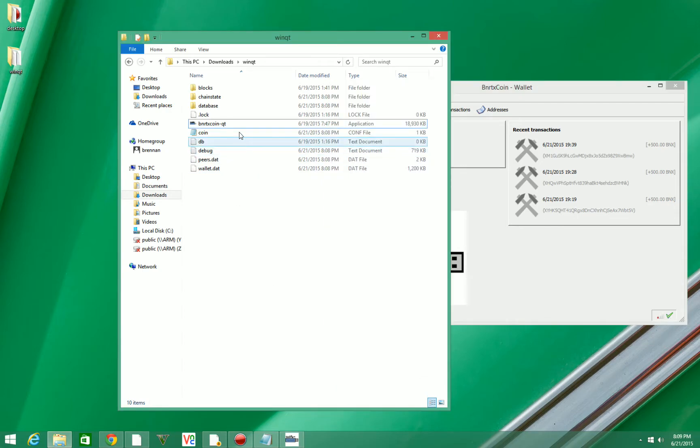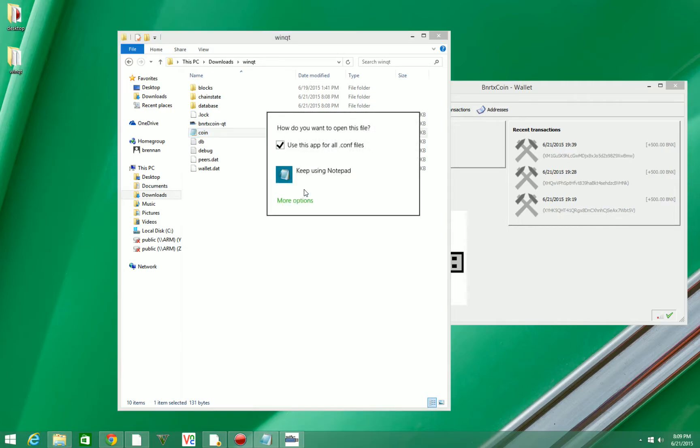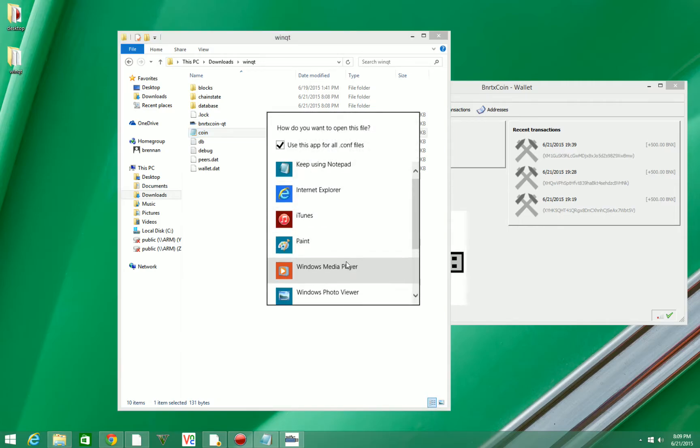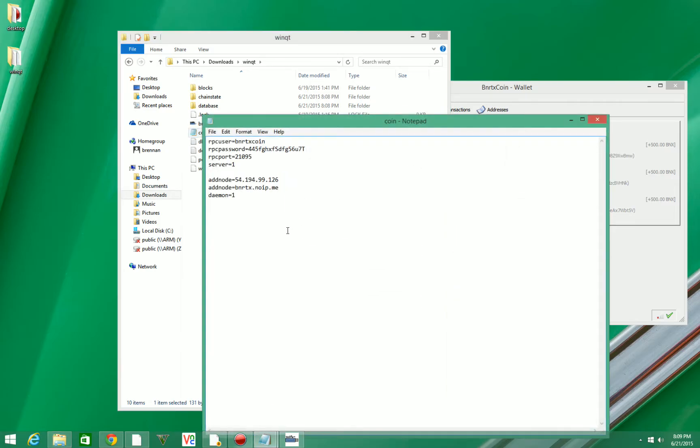So the first thing you want to do is go to your coin.conf file and you're going to open it. But it's not going to look like this. You're going to want to hit open with and then it's going to pop up something like this. Go ahead and select notepad.